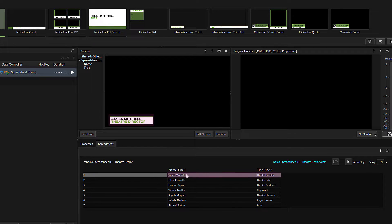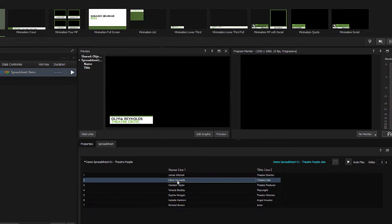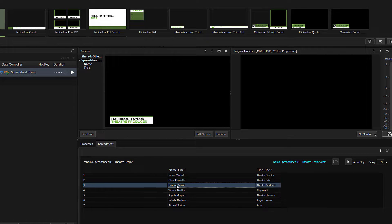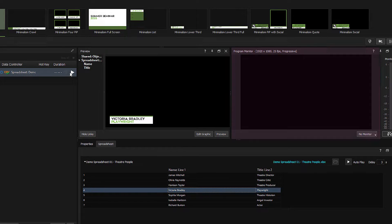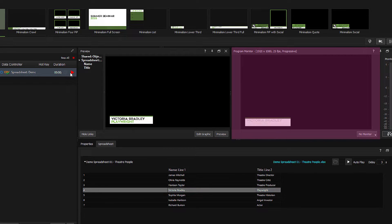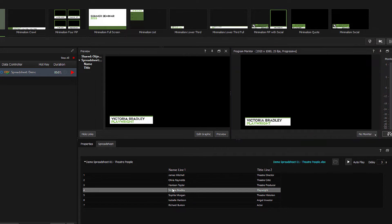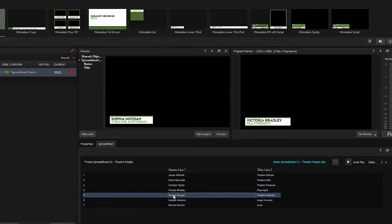And the first line of the spreadsheet is immediately displayed in the lower third. To select other names, just click on a different row. If I play the graphic and look at our program monitor, you can see that the different rows play on and off with a nice gentle dissolve.